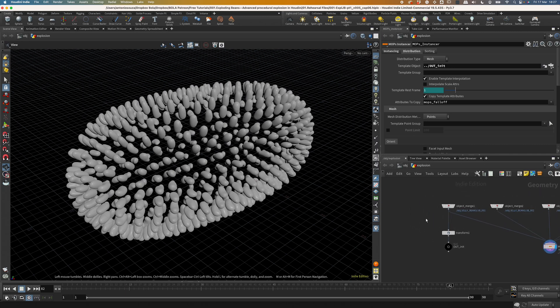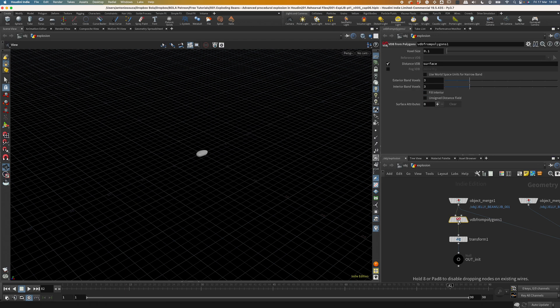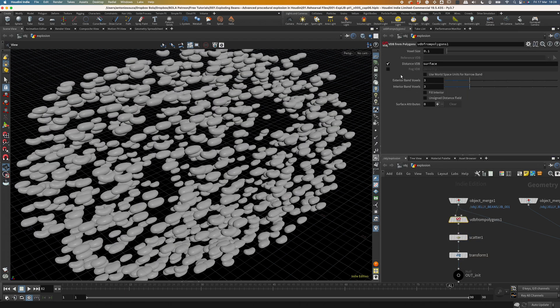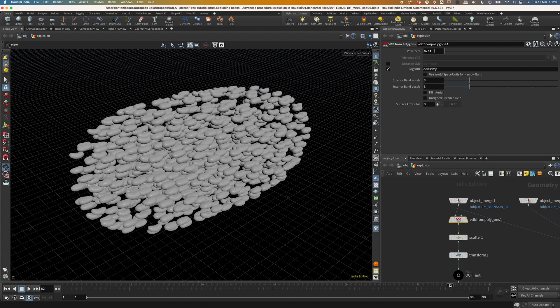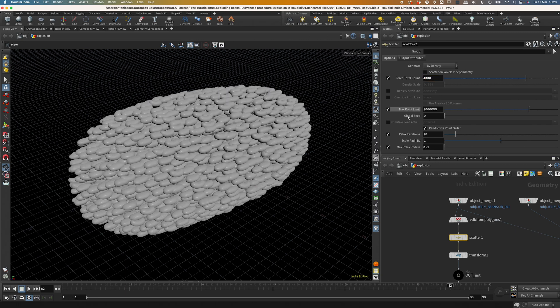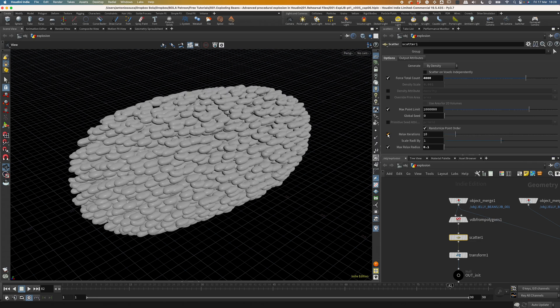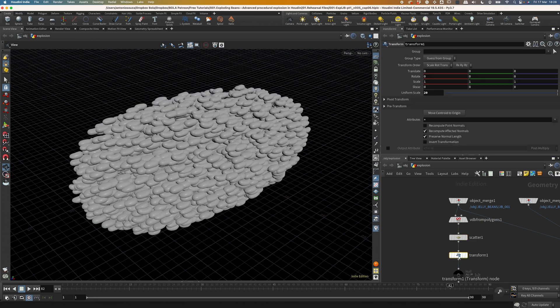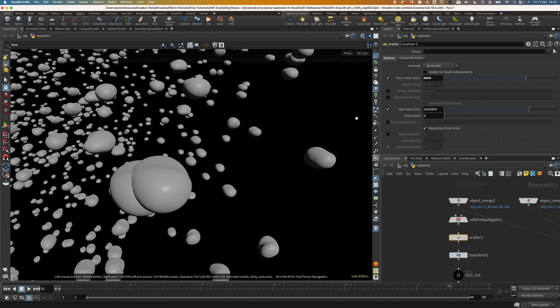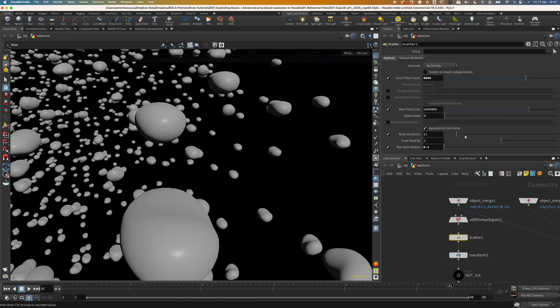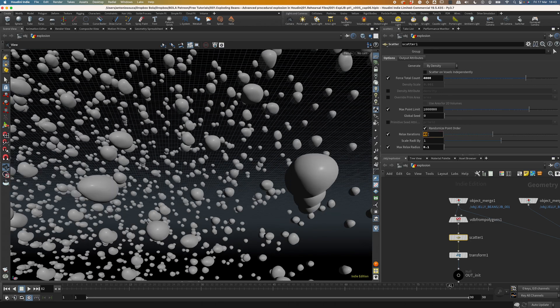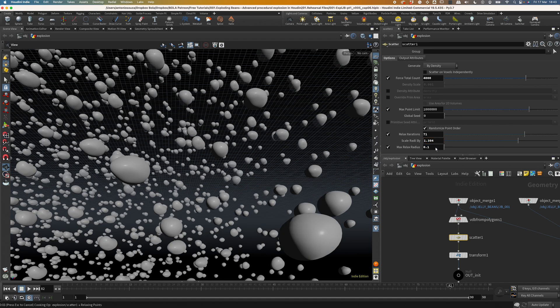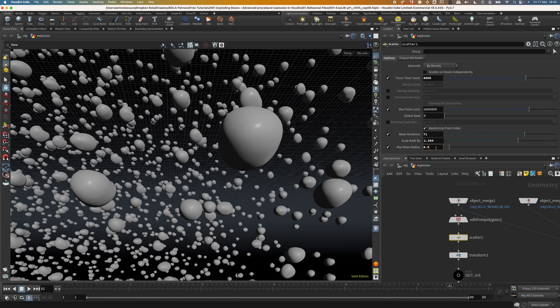But now you can notice that I need the points to be inside the bin and not on the surface. So let's add two nodes, one VDB from polygons and a scatter. This one's gonna be a fog volume with a higher resolution, let's increase it to 0.01. And the scatter is gonna place 4000 points where there is volume. Now, if you disable relax iterations, the Jelly Beans will look more randomly placed, which is more realistic for an explosion. But also, some instances will intersect with each other and we want to avoid it. So keep relax iterations and keep tweaking the parameters until you can't find any bean intersecting. I found the following values are good ones. 71, 1.304 and 4.5. And don't worry about the randomness we just lost because we have better ways to add it back later.